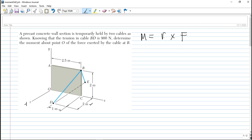So ang goal natin is to find vector R. Kung saan tayo magmoment is point O here — the distance from point O to B is your vector R. So this is R sub B relative to O.